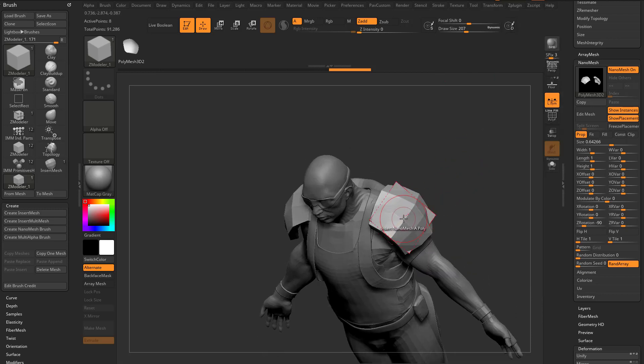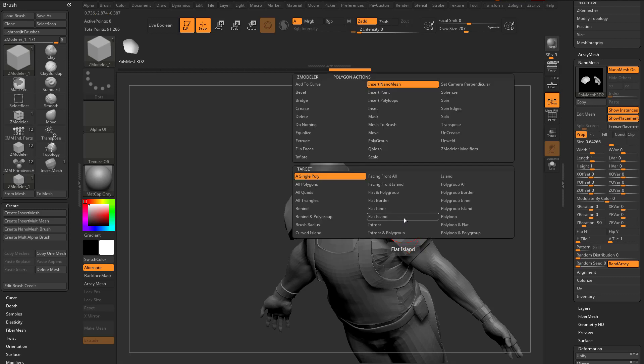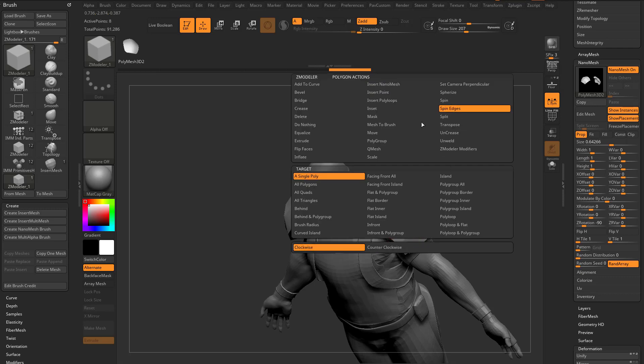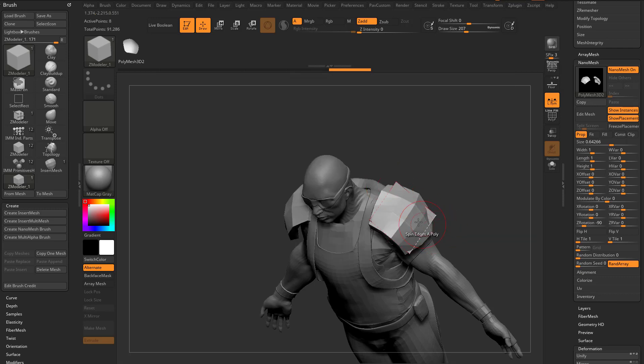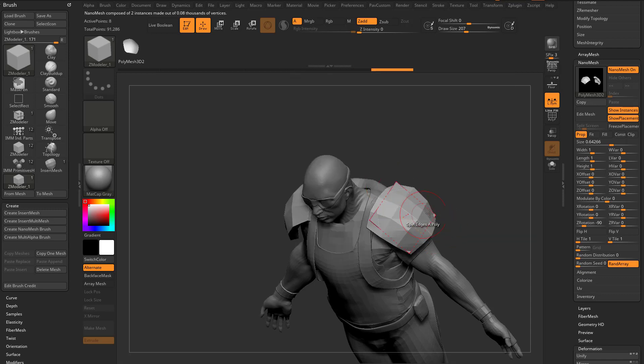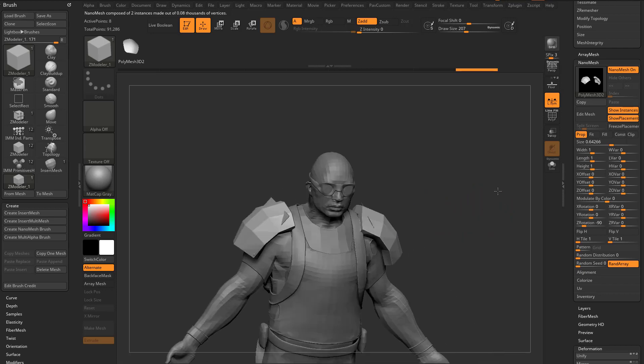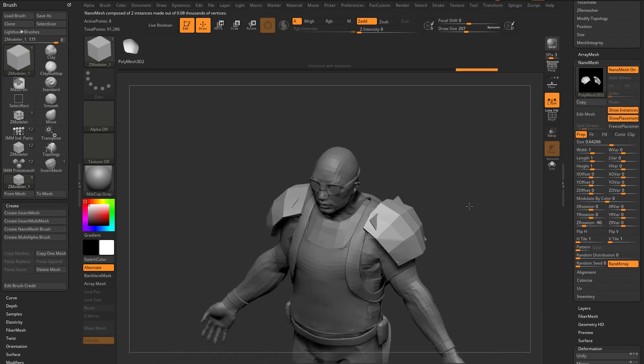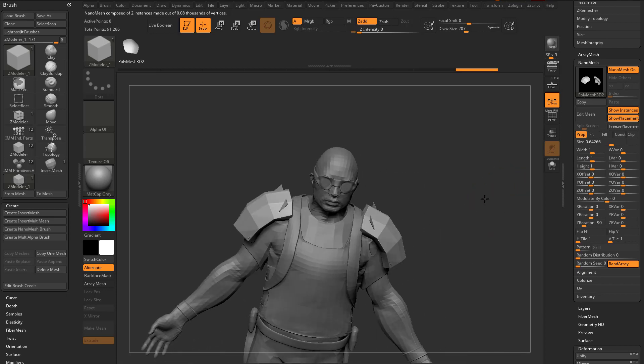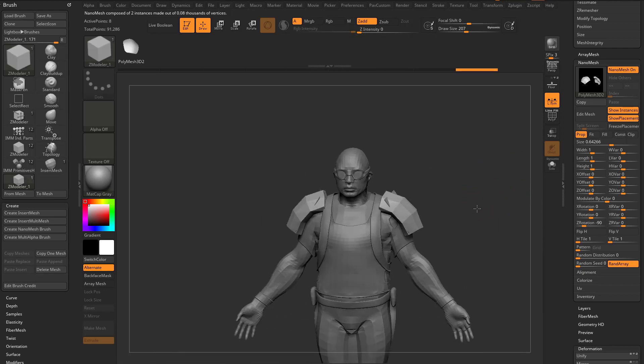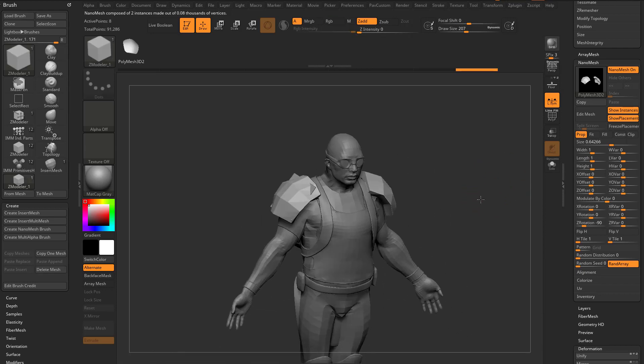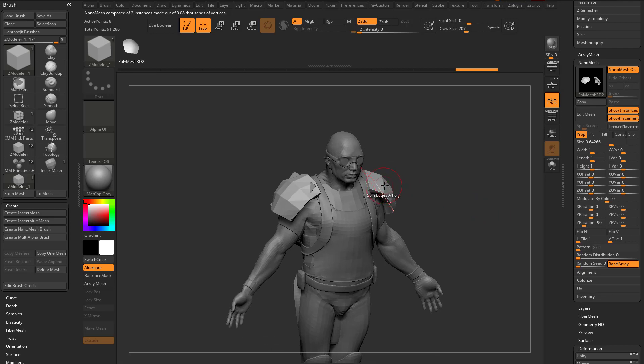Hover over this face with our Z Modeler Brush, BZM, hold down Spacebar, and we're gonna spin edges on that single poly. So as I go through here, I can spin those edges until now the shoulder pad is facing the same way on both sides. We can go ahead and turn X symmetry back on if we want to.